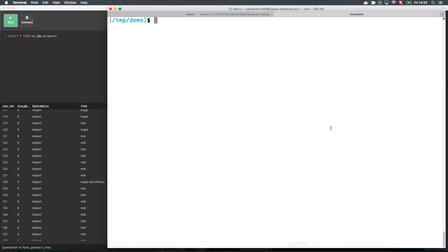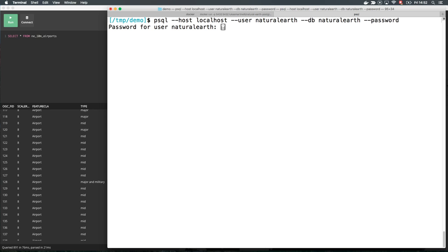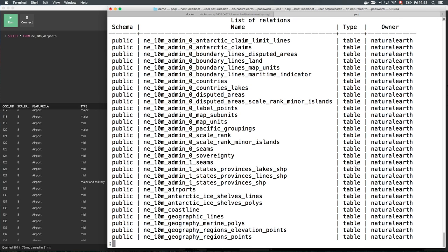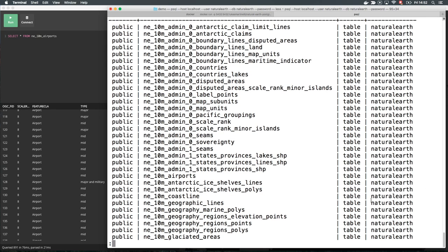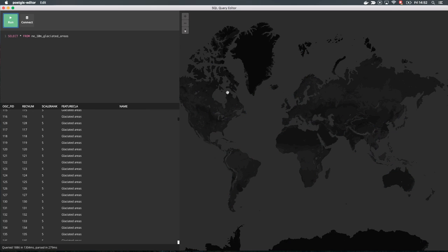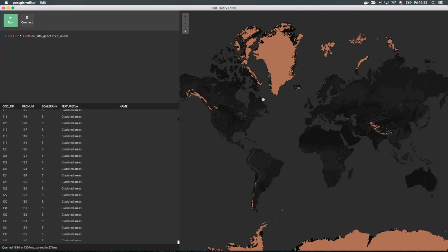There are many more datasets in Natural Earth. To see a list of all tables, connect with PSQL to the database with the same parameters as before and list all tables with \dt. Now let's choose the glaciated areas that show the recorded glaciers in the world. Copy the table name and select all glaciers in the world. PostGIS Editor will immediately plot them.